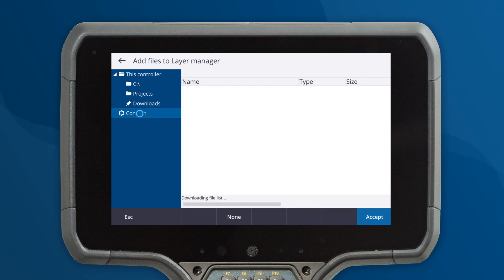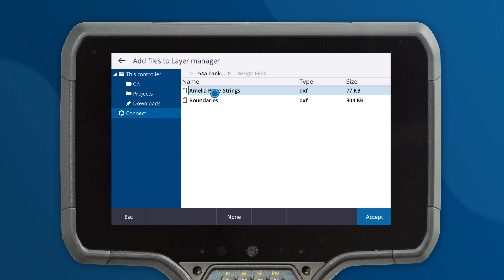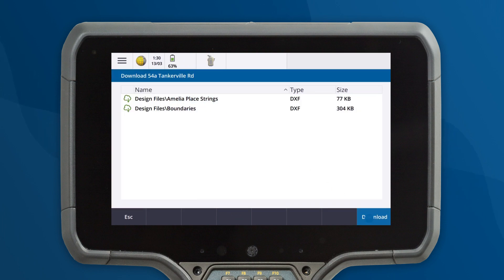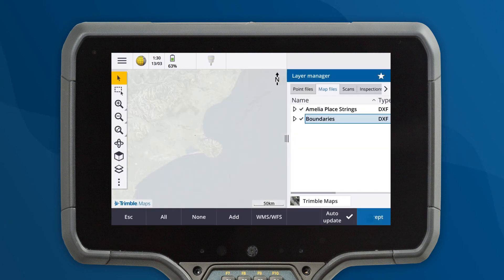TrimbleConnect users have a simple workflow for using design files in TrimbleAccess. The layer manager now lets you select and download design files directly from TrimbleConnect.